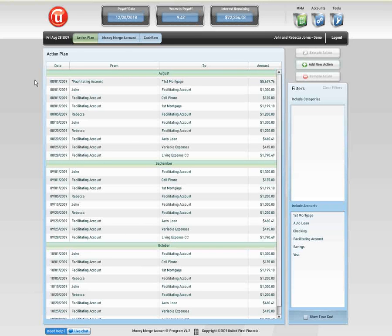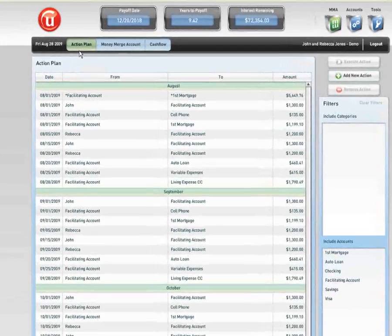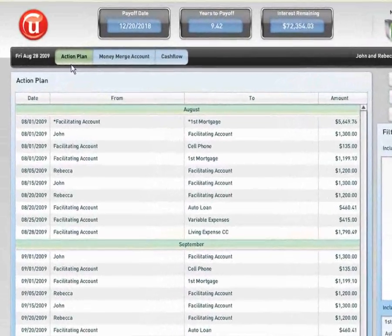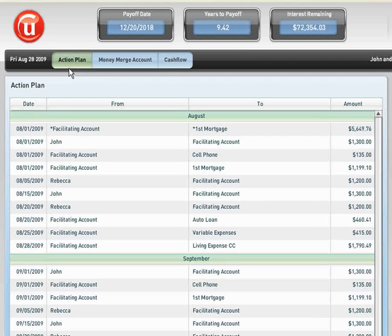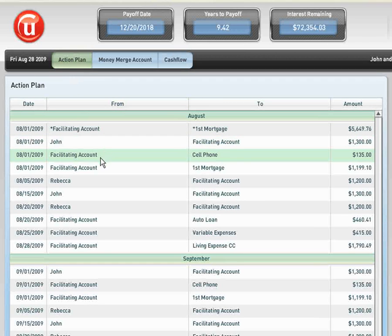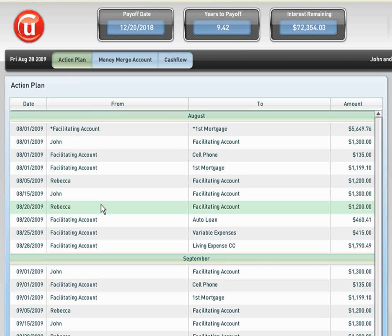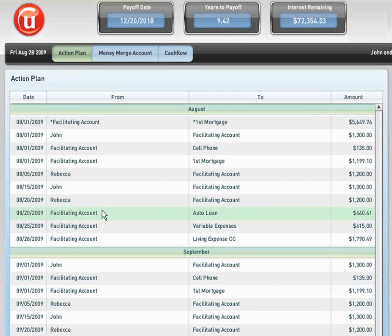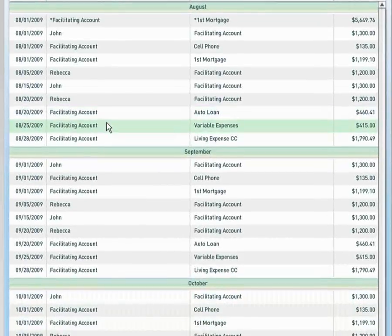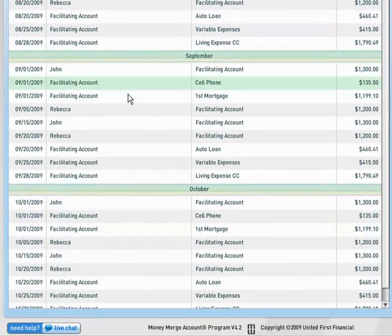Thank you for joining us for a demonstration of the Money Merge Account Program. In front of you, you can see the Money Merge Account Program Action Plan or Default page. In the body, we can see the prompts or reminders that lay out the individual's financial situation throughout the next three months, representing August, September, and October.